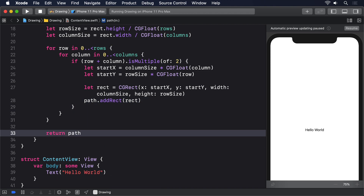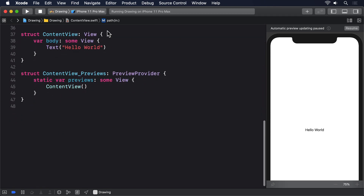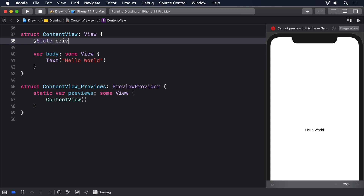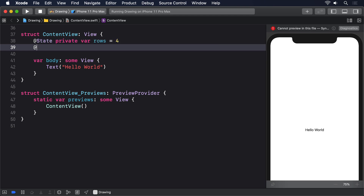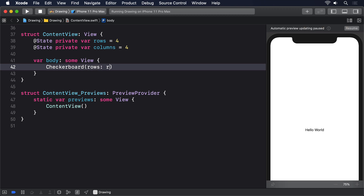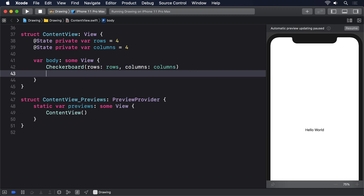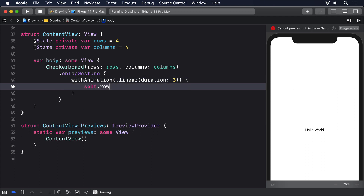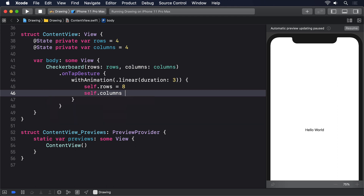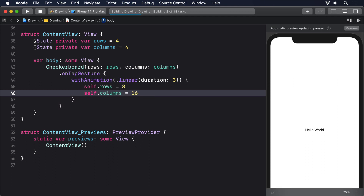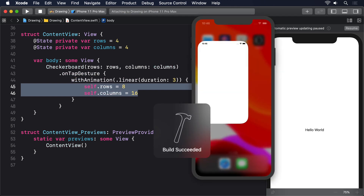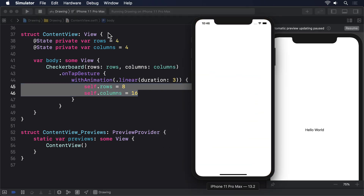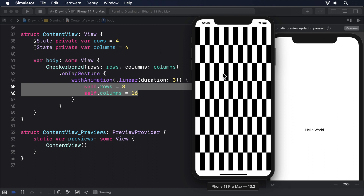We can now create a 4x4 checkerboard in a SwiftUI view using state properties we can change with a tap gesture: @State private var rows = 4, @State private var columns = 4. We set up a Checkerboard with those rows and columns, then add an onTapGesture with animation .linear(duration: 3) that sets self.rows = 8 and self.columns = 16. When run, tapping causes the checkerboard to jump from 4x4 to 8x16 without animation, even though the changes are inside a withAnimation block.